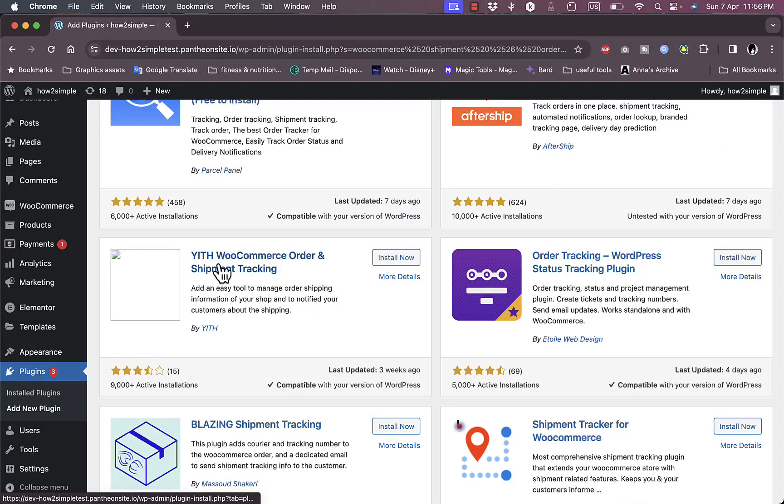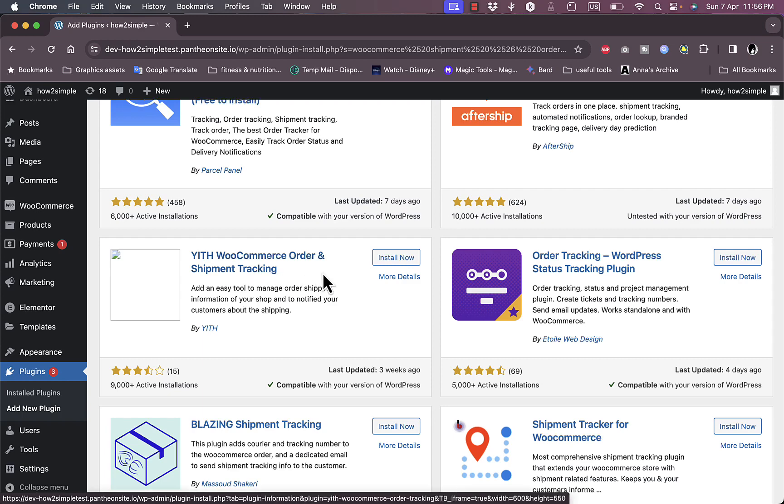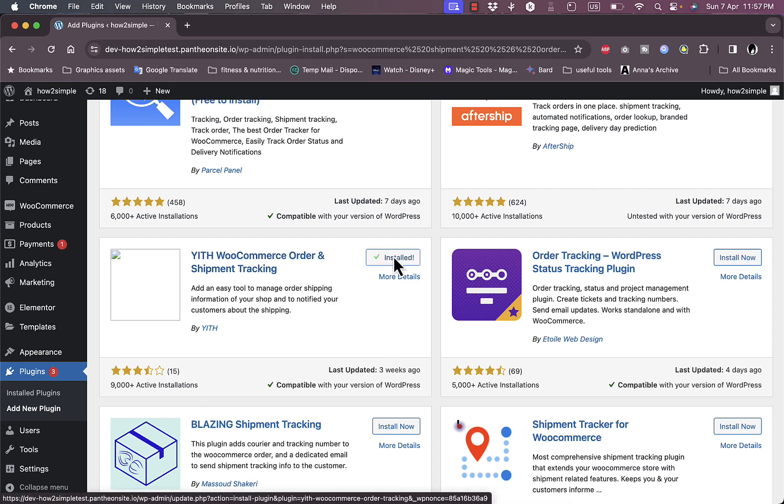We are going to go ahead and install it right now. It's installed, so let's go ahead and activate it.